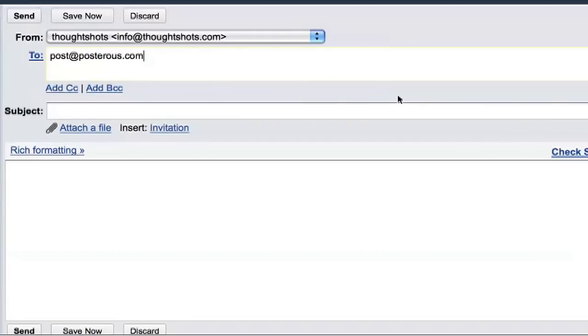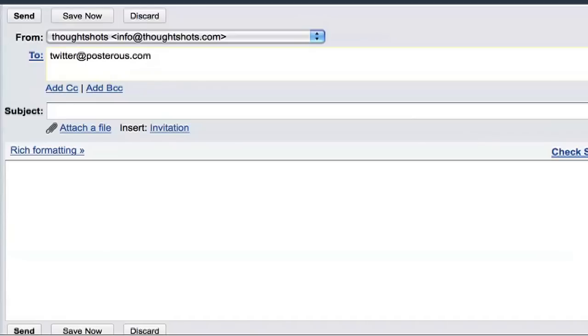Now, to test out the Auto Post feature, I'll send another email to post at Posterous.com. Now, if I just wanted to send this just to Twitter, I would send it to Twitter at Posterous.com. But I want to send it everywhere, so I'll just leave it as post at Posterous.com.